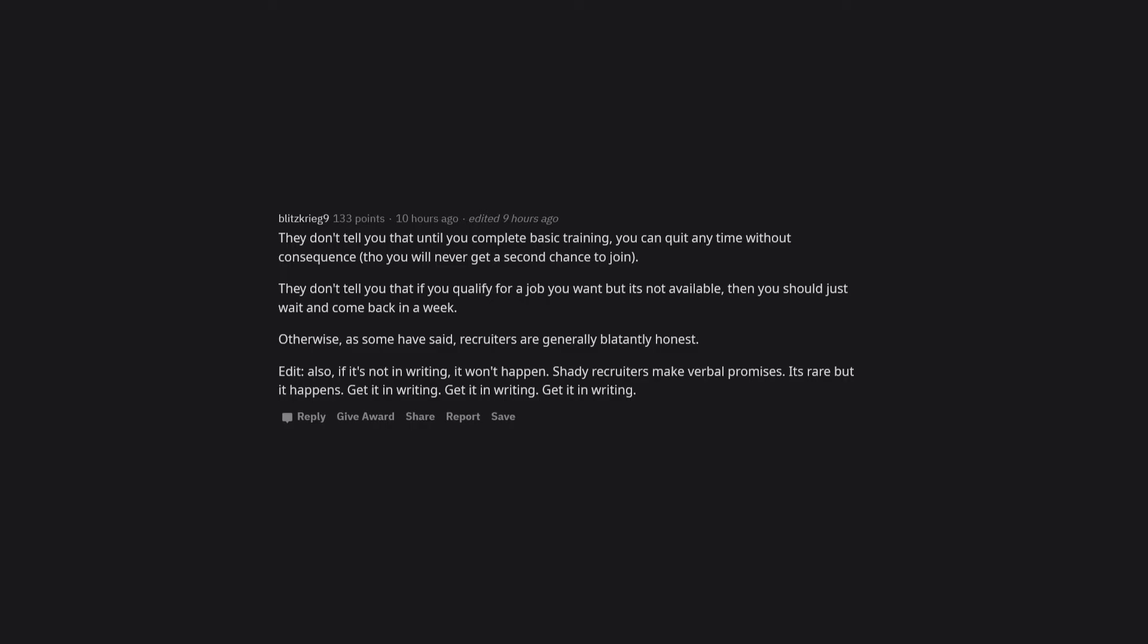They don't tell you that if you qualify for a job you want but it's not available, then you should just wait and come back in a week. Otherwise, as some have said, recruiters are generally blatantly honest. Also, if it's not in writing, it won't happen.